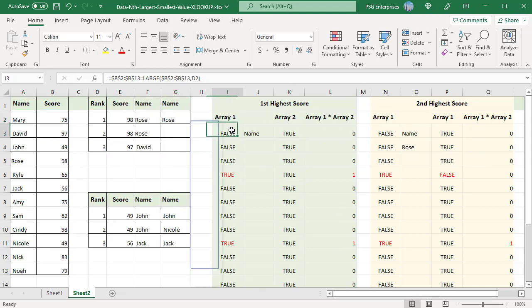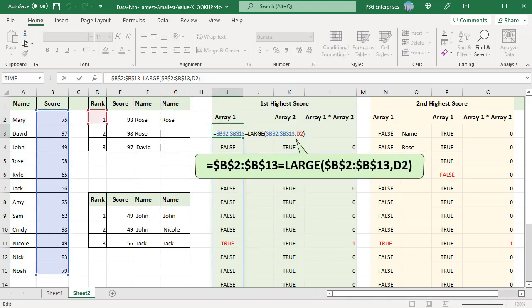This is the first array. All the values in B2 to B13 are compared to the values returned by LARGE function. An array of TRUE, FALSE is returned. LARGE function returns 98. The values in 4th and 9th positions are 98, so TRUE is returned in those positions.